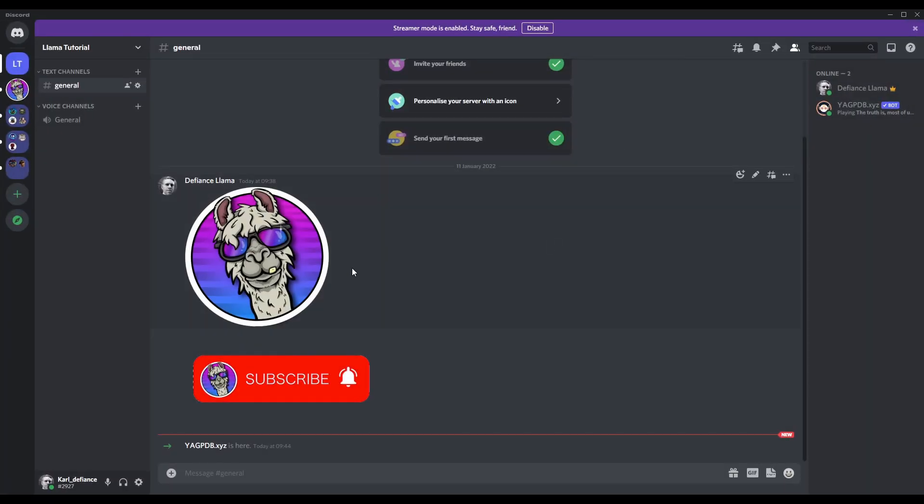They need to keep Discord open and streamer mode needs to be enabled as shown here. Once they go live either on Twitch or YouTube, the YAG-B bot will give them the now streaming role.